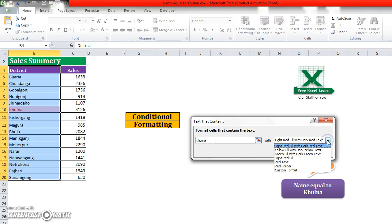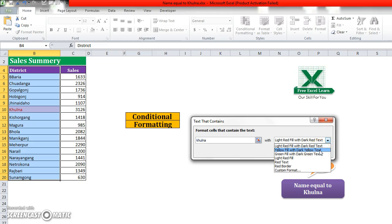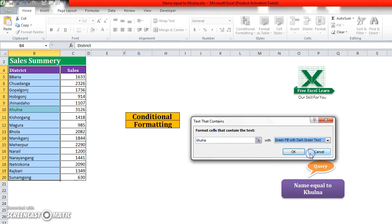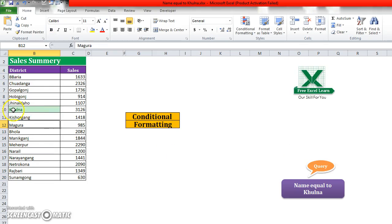change the formatting. Many options are already there. You can select any of them and click OK. You see that the Khulna data is selected.